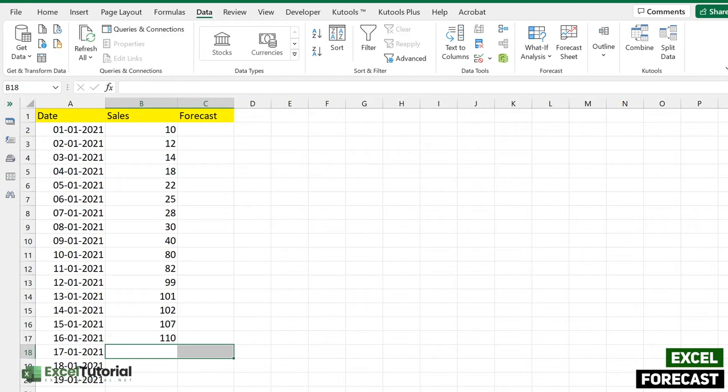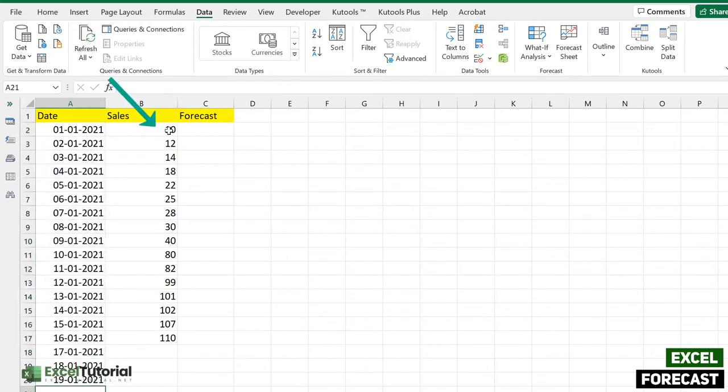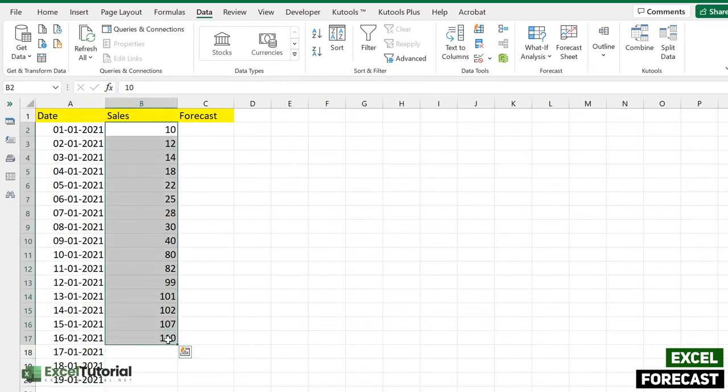First will be the forecast linear. The FORECAST.LINEAR function predicts a future value of our sales along a linear trend. So what we have here is date and sale data from 1st January 2021 to 19th January, and we have some sales data which is very basic, randomly created by me.